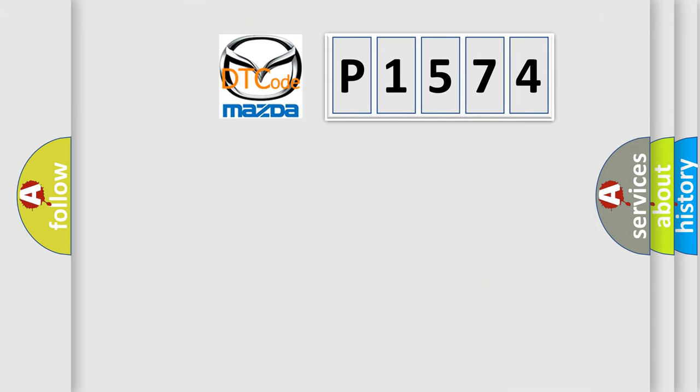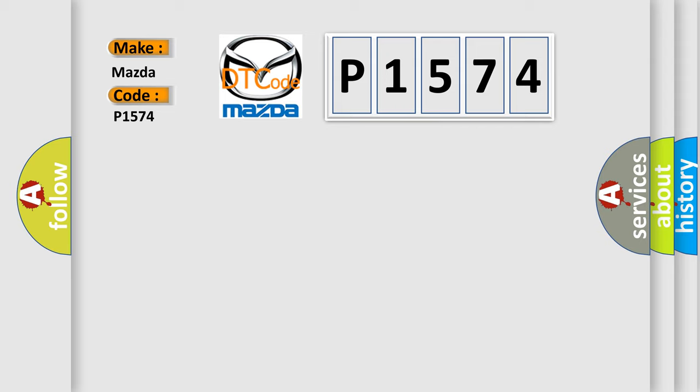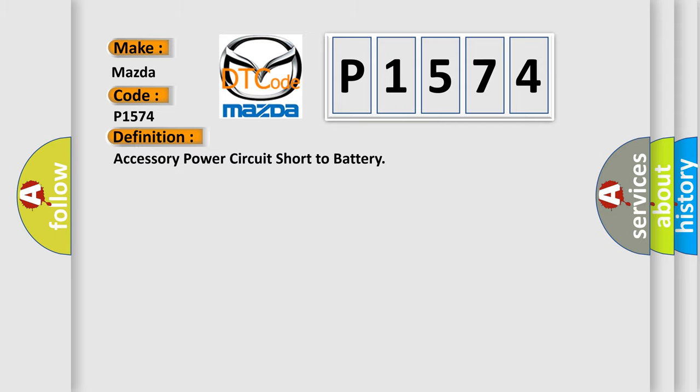So, what does the diagnostic trouble code P1574 interpret specifically? Mazda. Car manufacturers. The basic definition is Accessory power circuit short to battery.